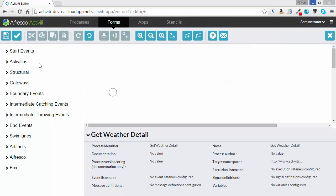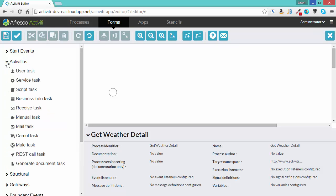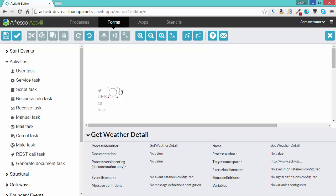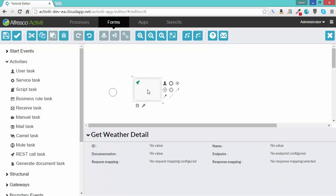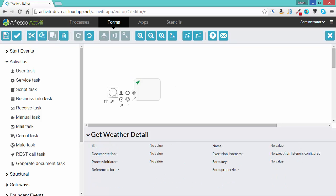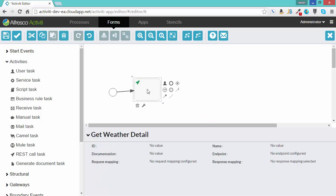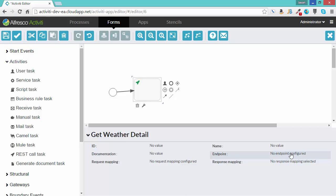Next, we have to create our RESTful task. Let's go to the tree on the left. Under Activities, there is a REST call task. I'll drag that over and I'll just wire it together. So you'll notice on this REST task that there are a number of different properties. The endpoint is the first thing we'll have to configure.